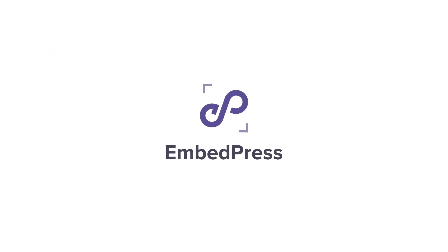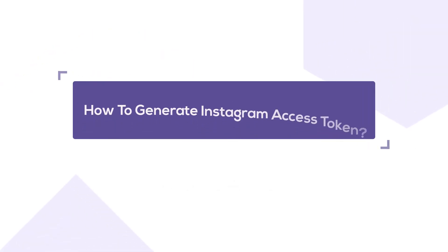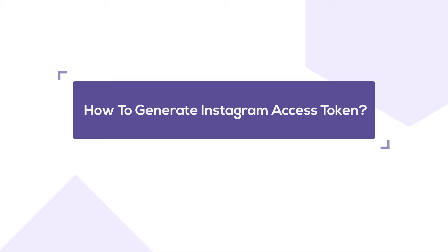Hello everyone. Today, we're seeing how to generate Instagram access tokens for personal and business accounts. Let's dive in.